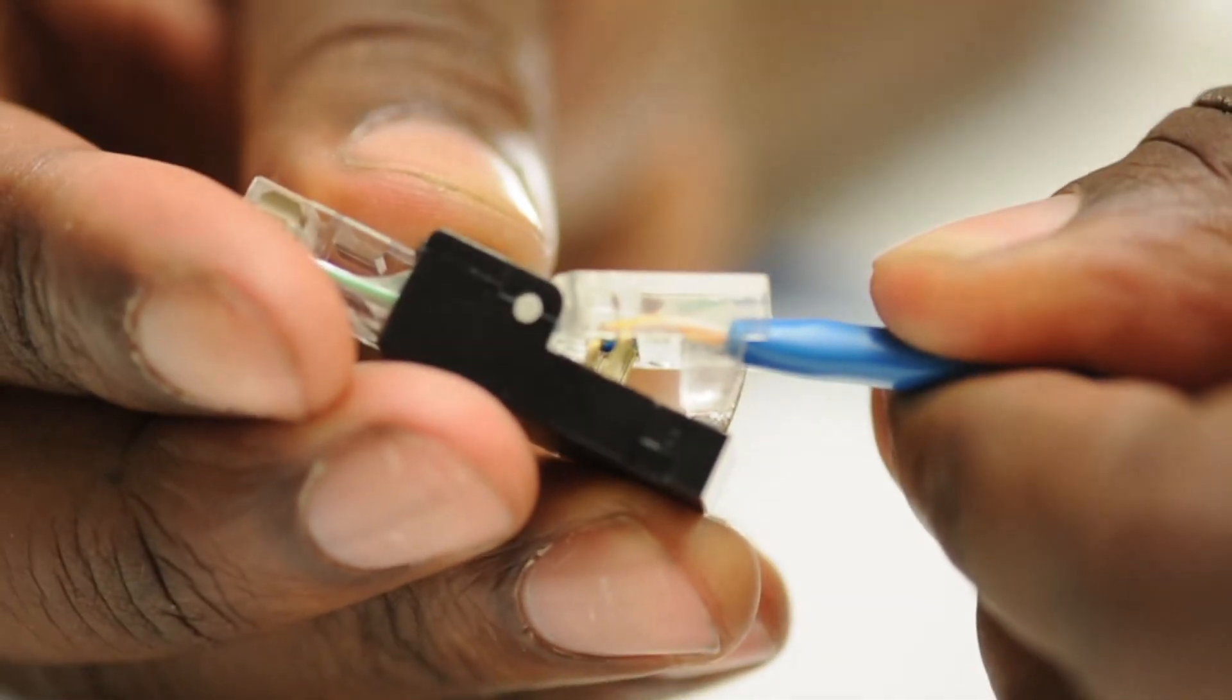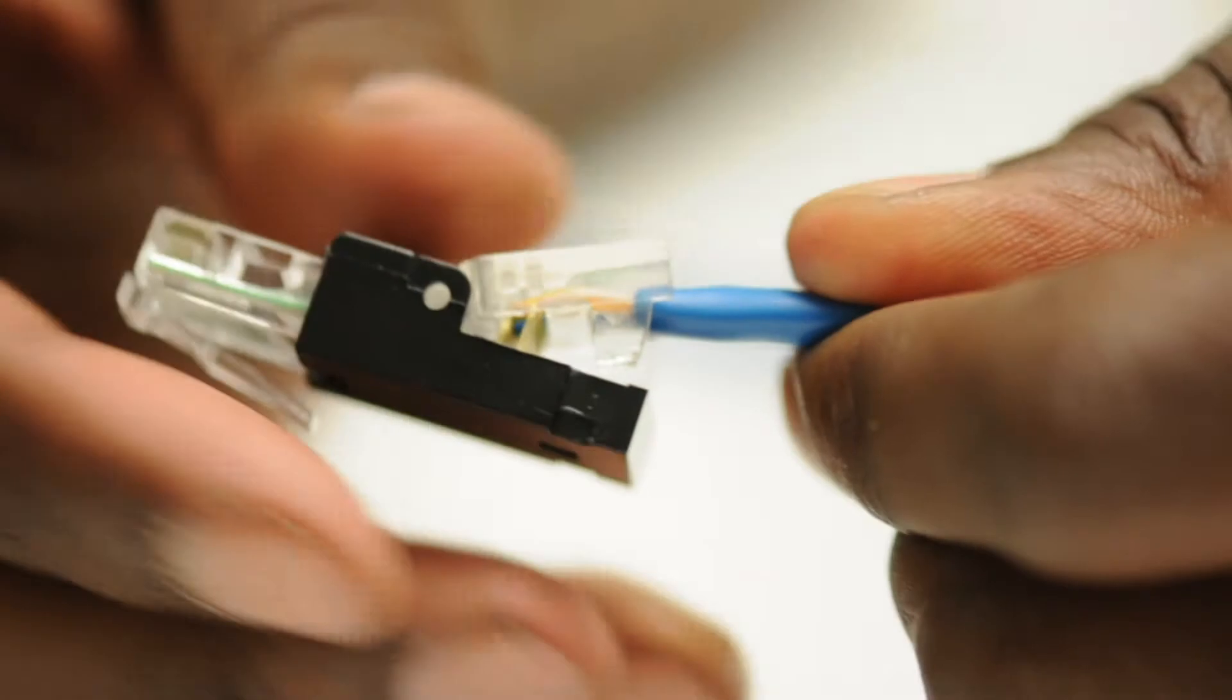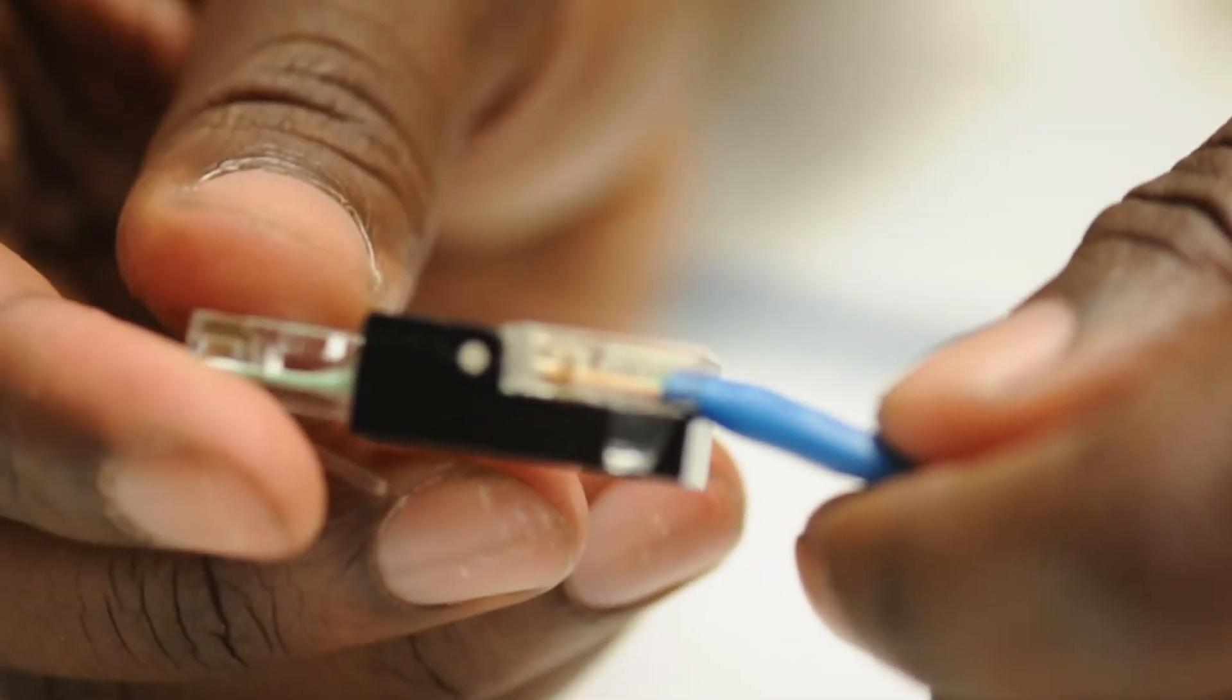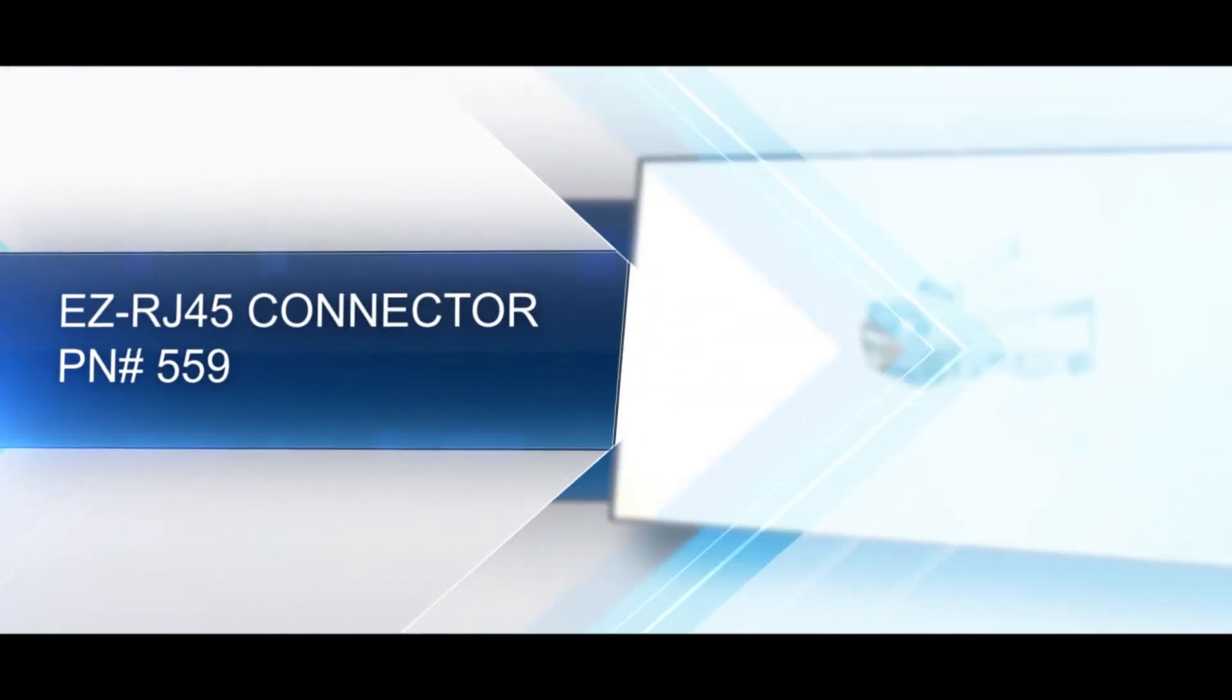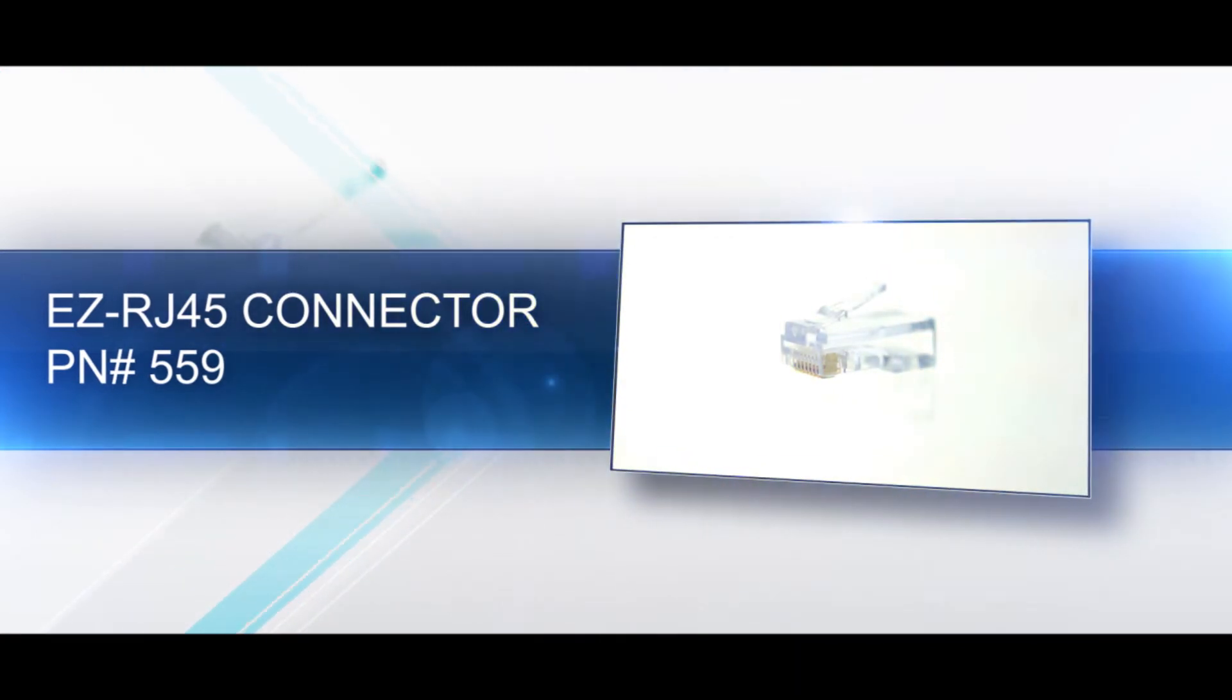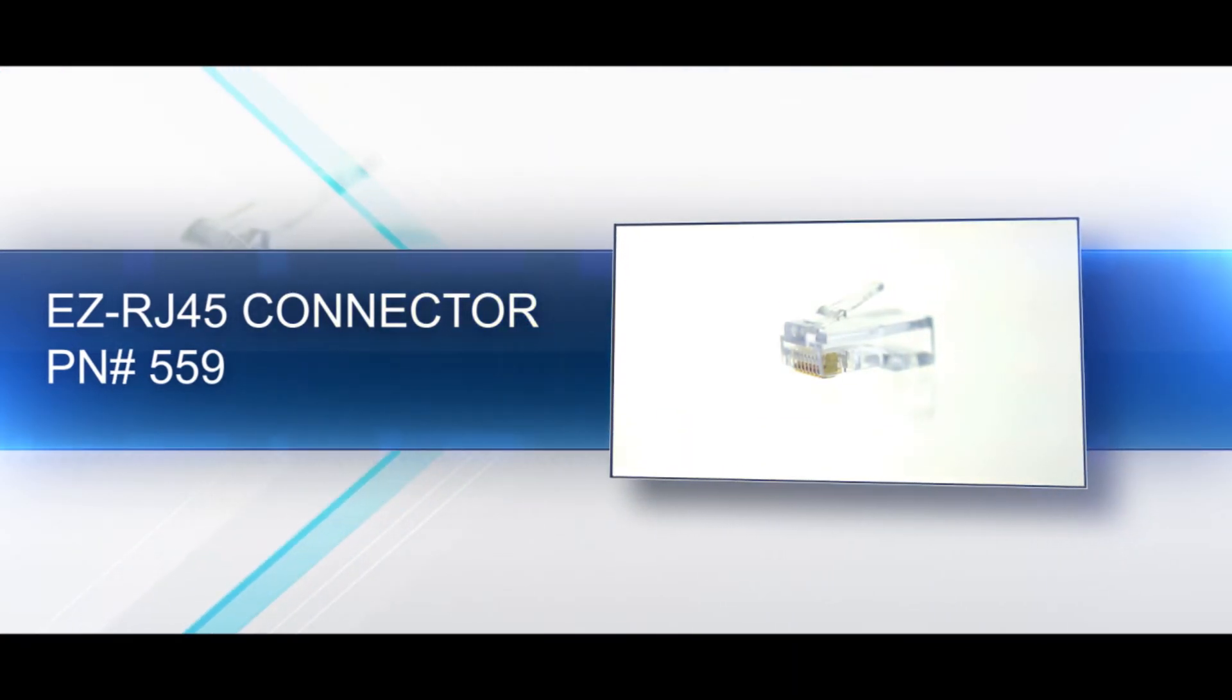An EZ RJ45 is an 8 position, 8 conductor connector, also known as 8P8C.